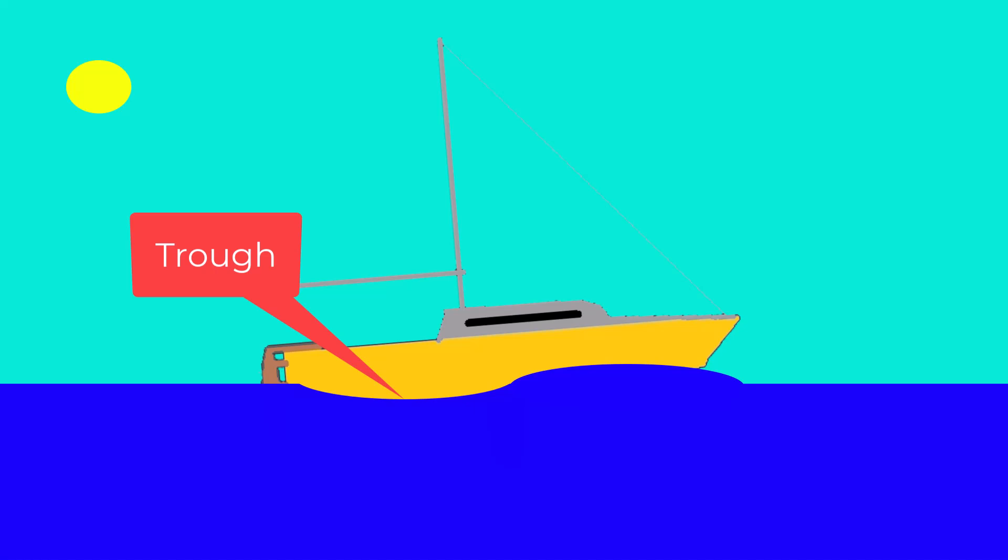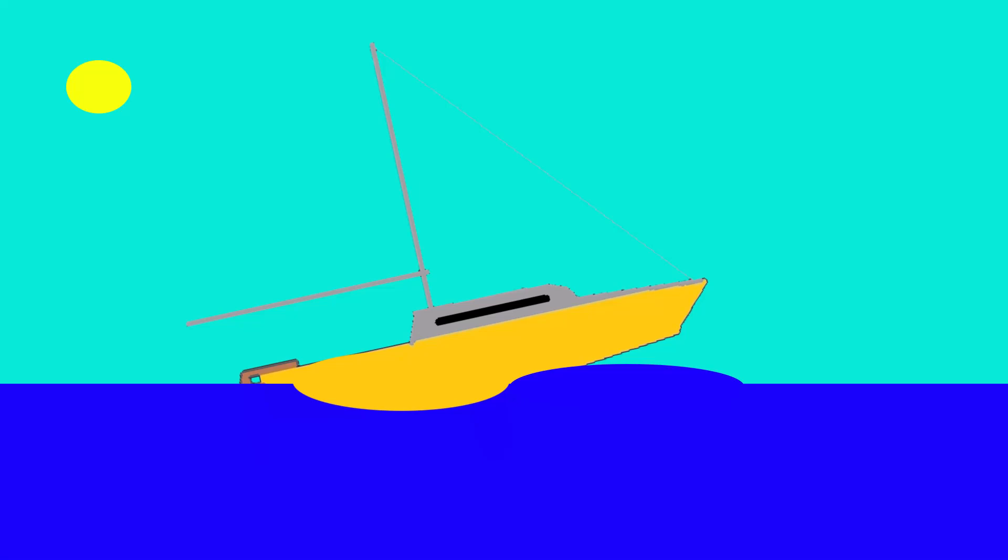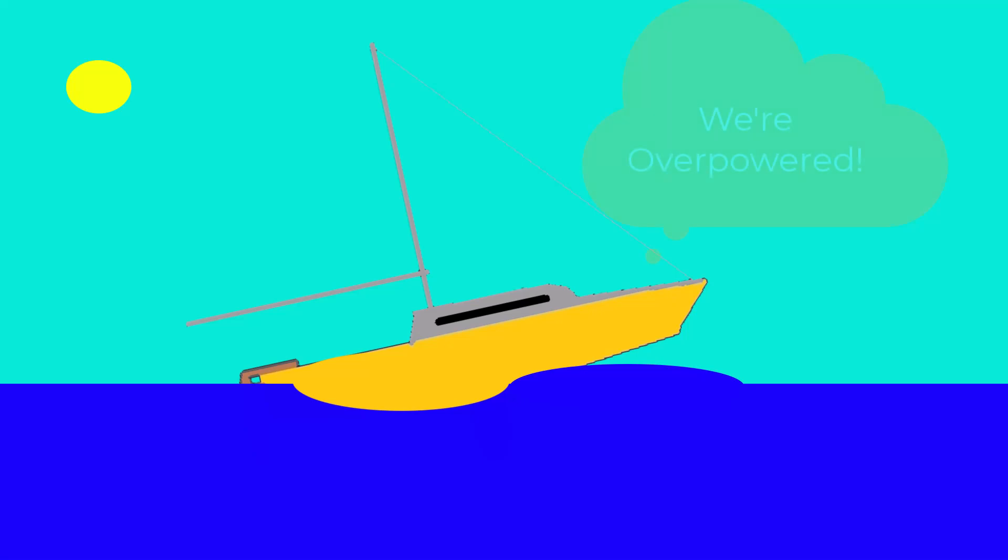What happens at hull speed is your boat starts to go fast enough where that trough gets behind the center of gravity and the boat is actually lifted up in the front. So it starts to fight gravity itself as it tries to climb this hill of its bow wave. That's where you hit your theoretical hull speed, the point of diminishing return for how much sail you put on.